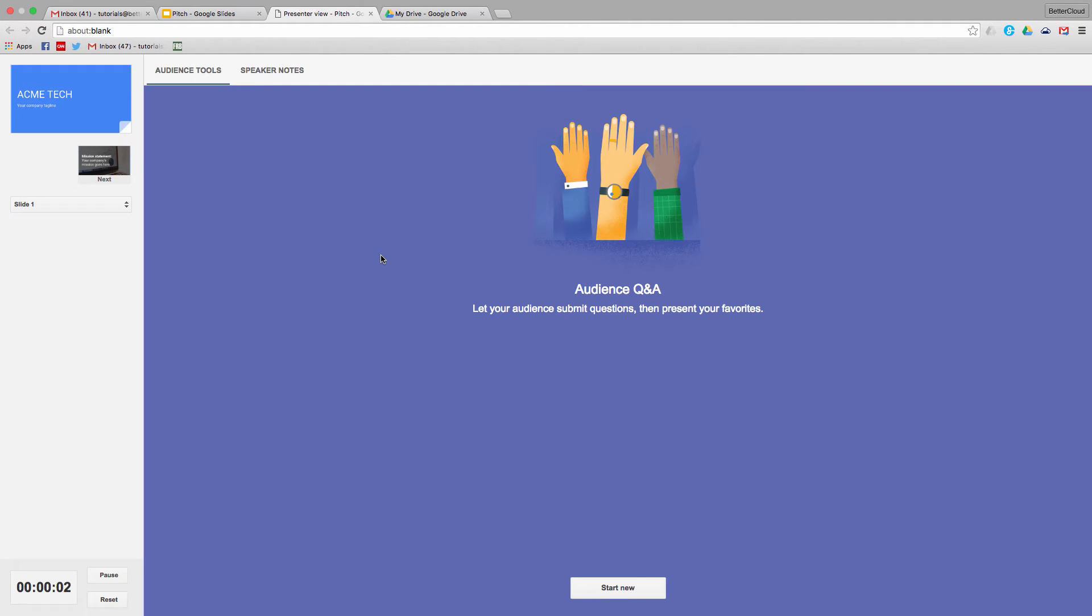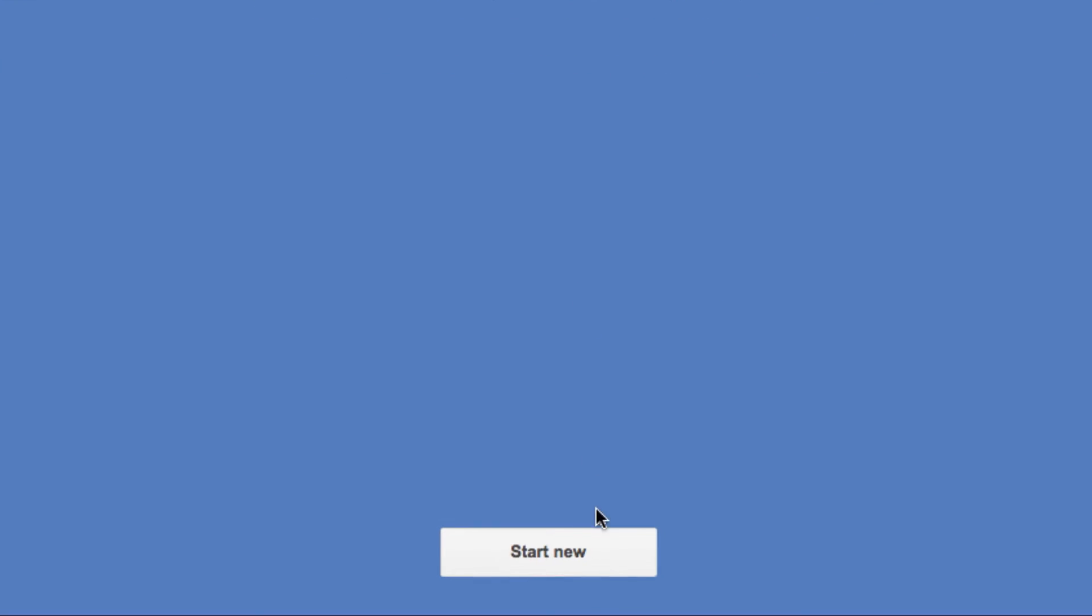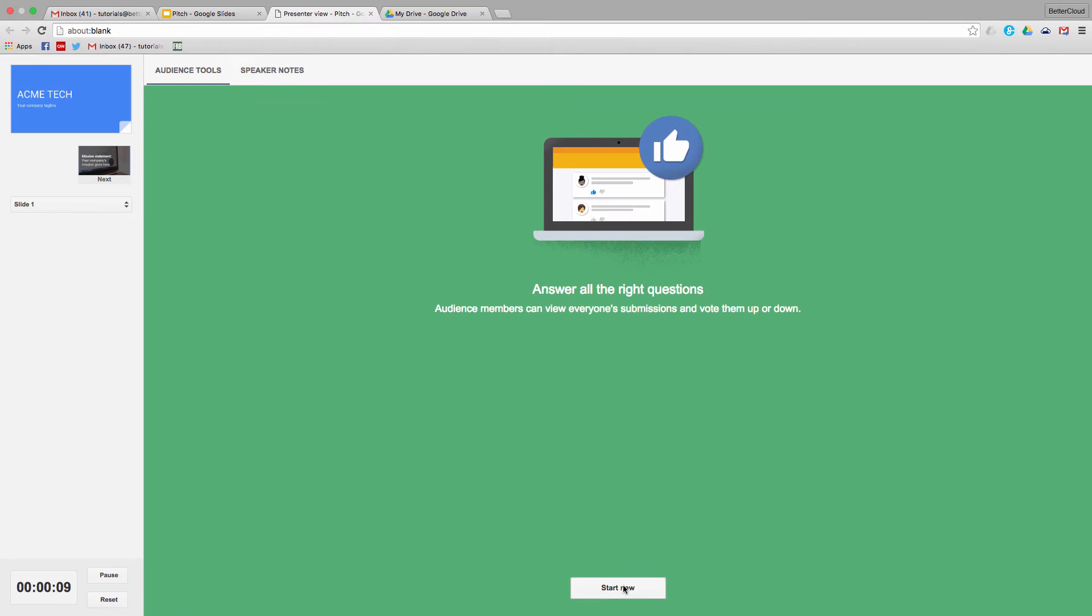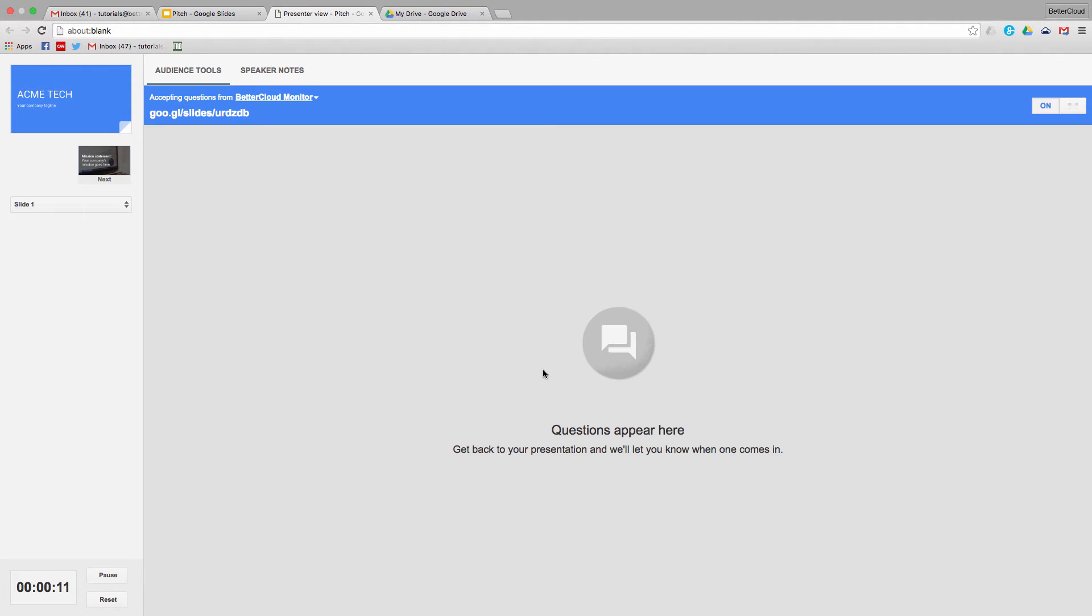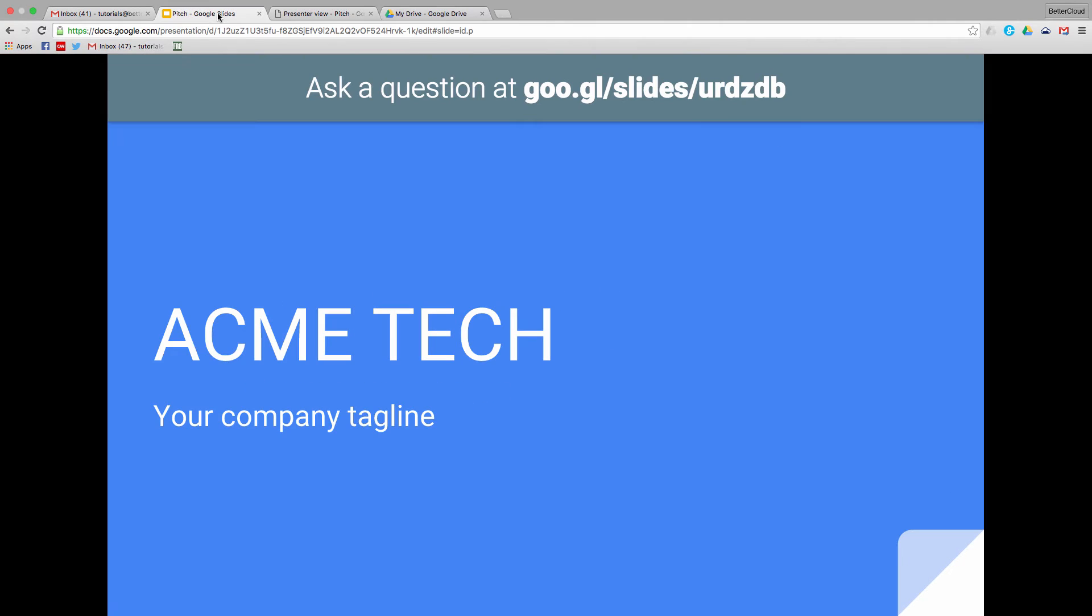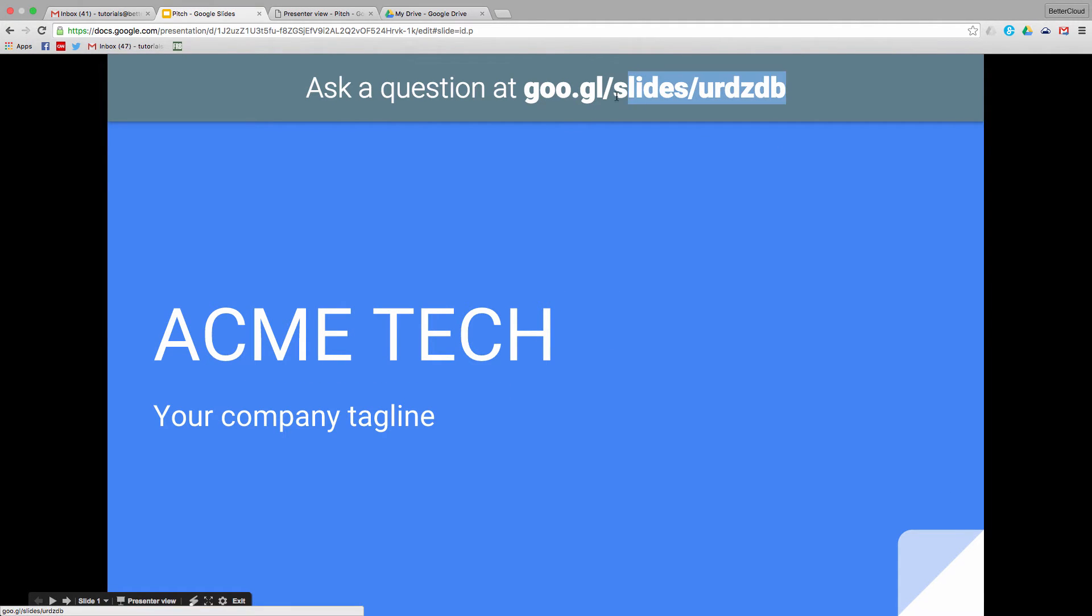When you launch this, you'll get the Presenter View window here. Click on Start New to start a presentation session. What you'll see next is that a link is displayed as a header across the top of your presentation. This is the link that attendees can use to submit questions based on your presentation.